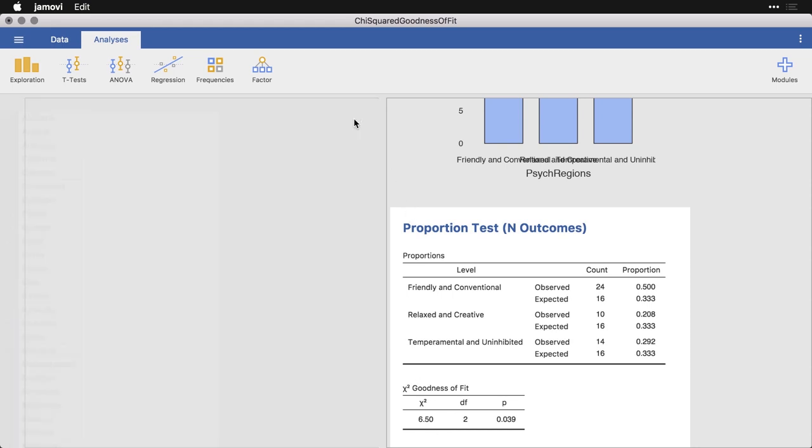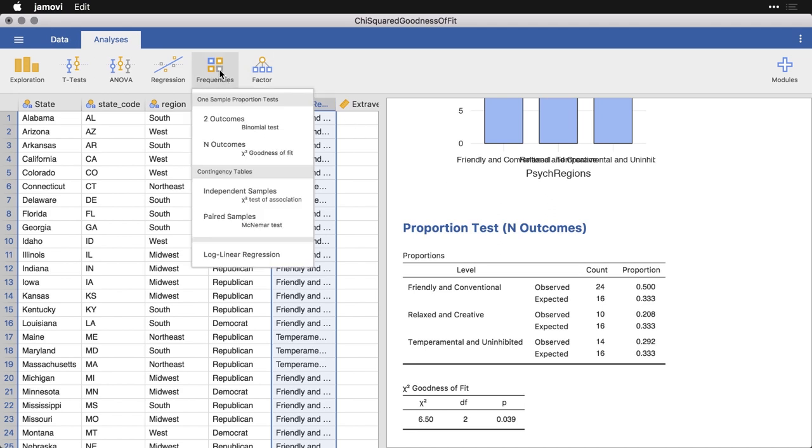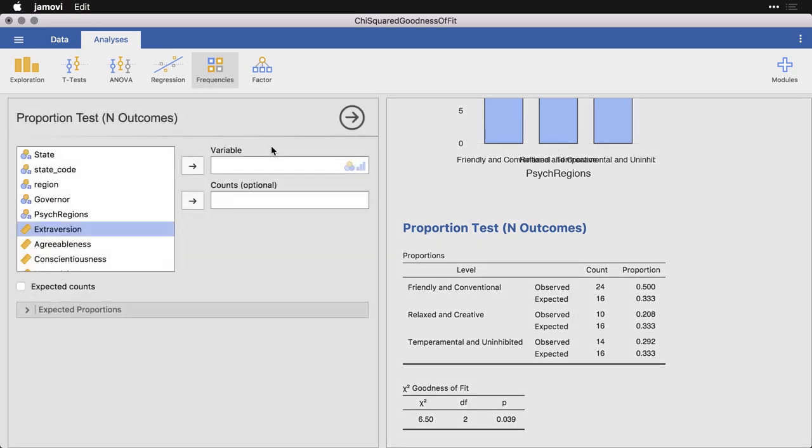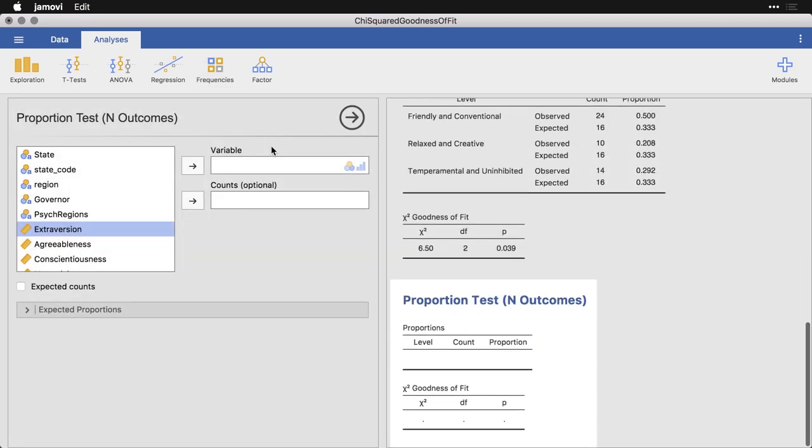But let me close this and do another analysis where we're not looking at strict equality across the three. There are lots of times where you expect a different number of people to be in each category. So for example, if you're looking at the number of left handed and right handed people, well, there's more right handed people overall. You don't expect it to be split totally evenly. So there is another way you can specify values other than strict equality.